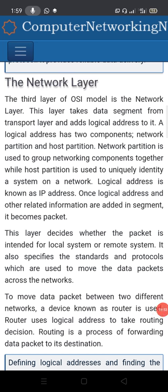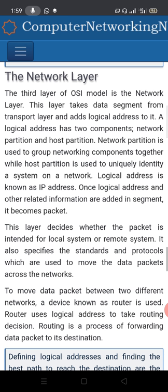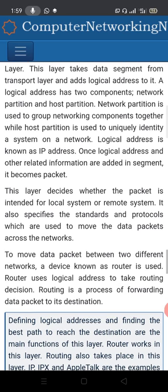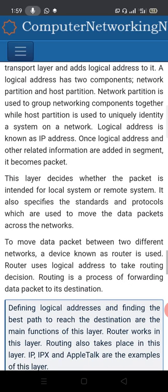The third layer of the OSI model is the network layer. This layer takes data segments from the transport layer and adds a logical address to it.